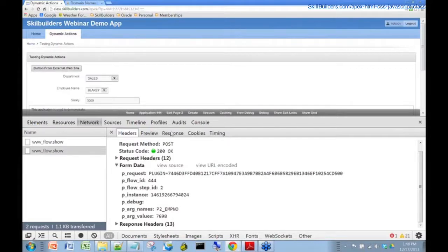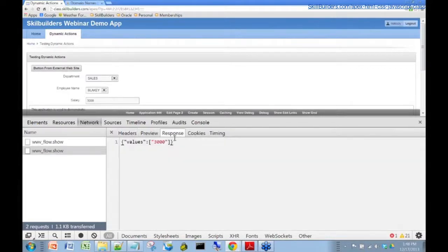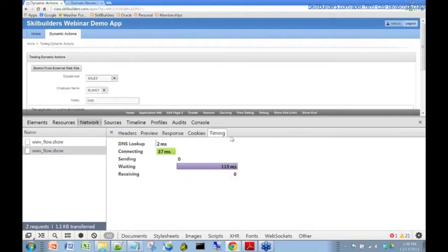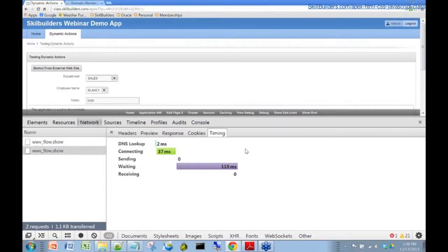Inspect that. Make sure that that is correct. You look at the response. There's the 3000 and then the timing page. That is inspecting AJAX network traffic.